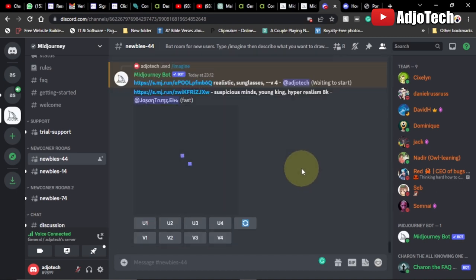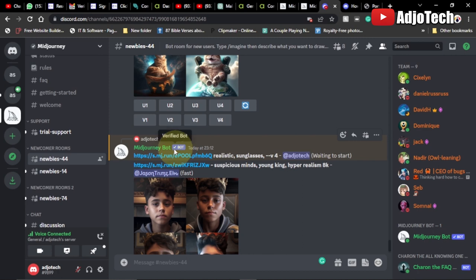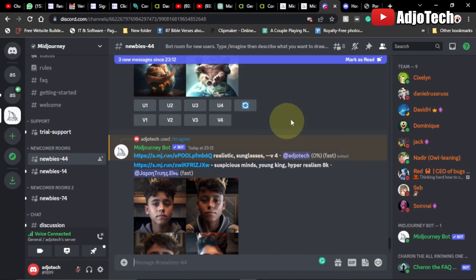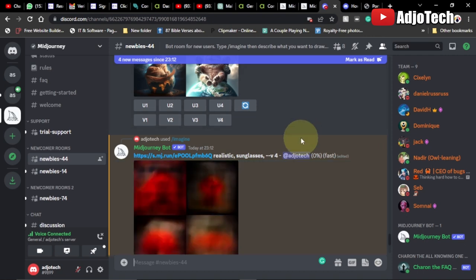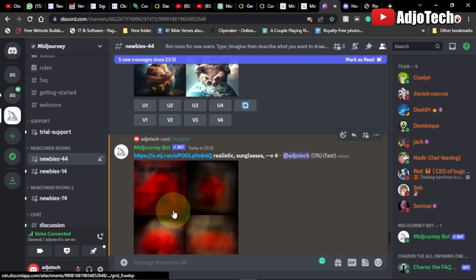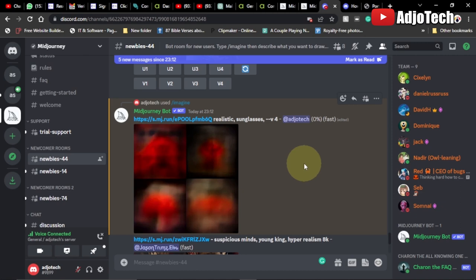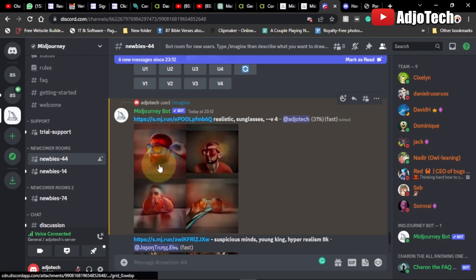This is going to take some time to generate. The AI will use the image and the keywords you provide to generate your realistic art. We just have to wait — it depends on the keywords you combine. It's still generating, so we have to wait.